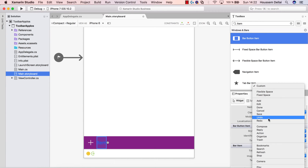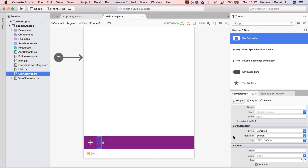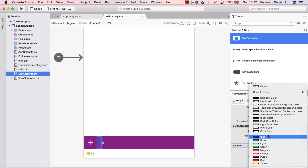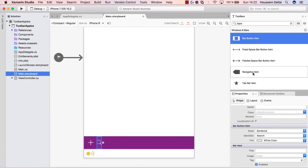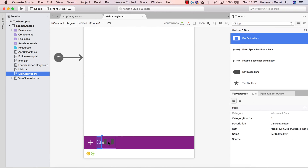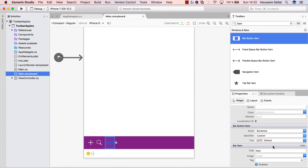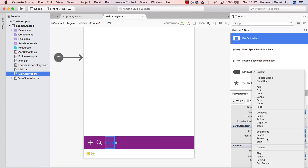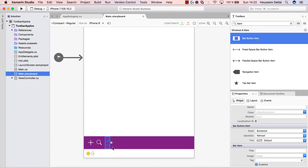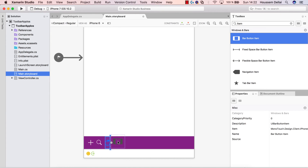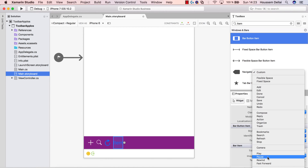In addition to that we can change the color of its tint — here it's displayed in blue but we can change it to white. To add a new item we look for an element called UIBarButtonItem, drag and drop it in. Let's make it a search button — it will display the icon for search. I can change the tint to white. Let's add another button for refresh.